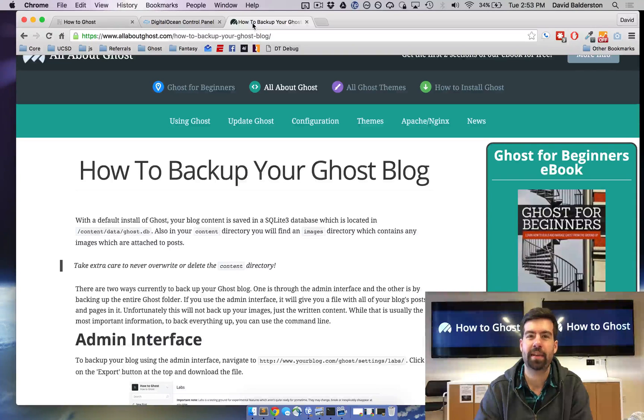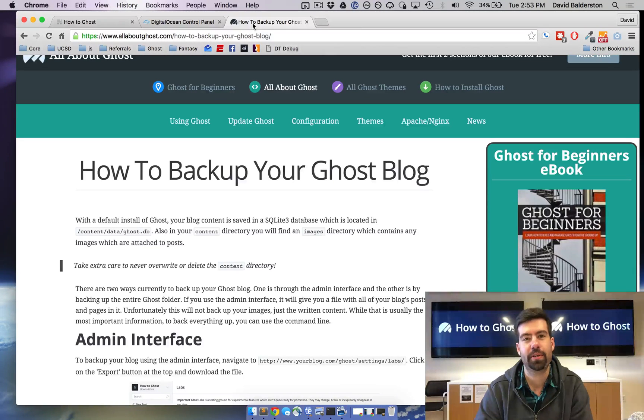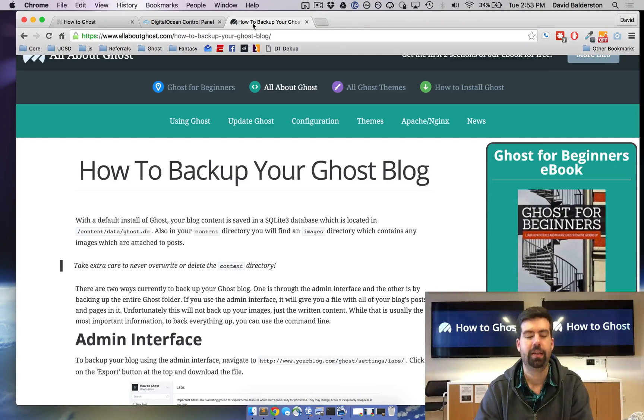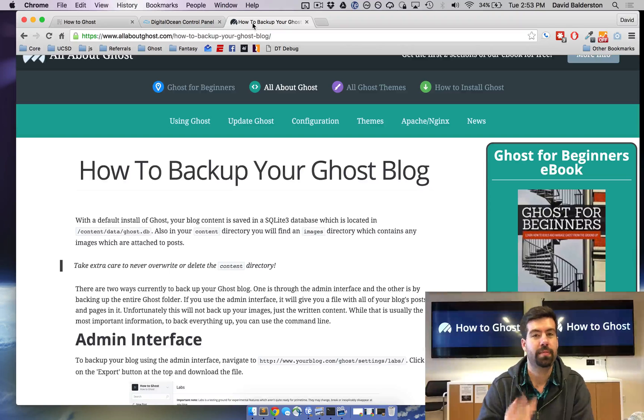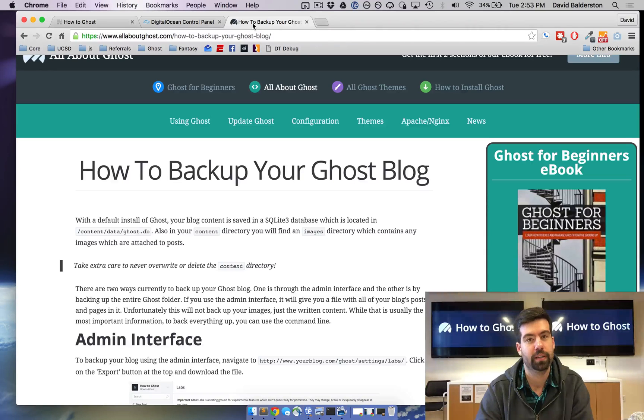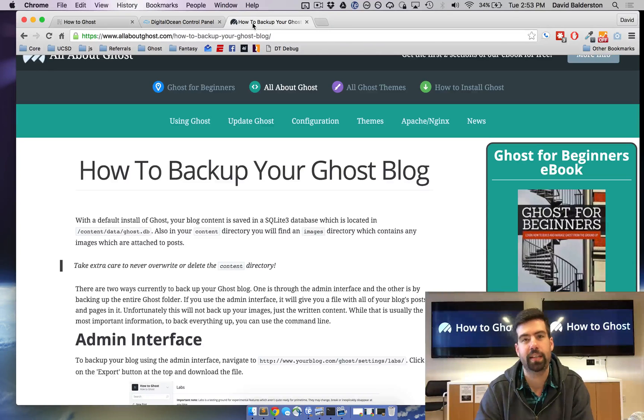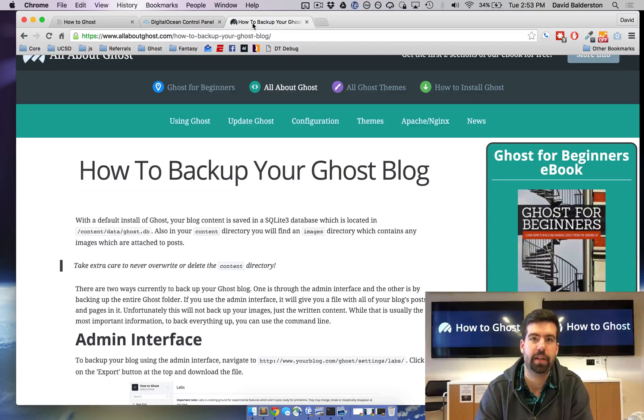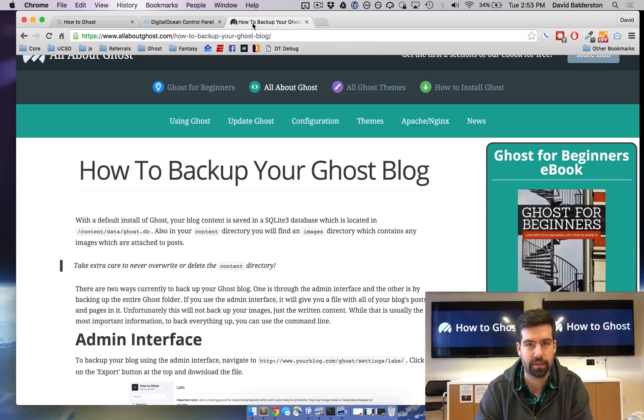What's up guys, this is David from HowToGhost and today I'm going to show you how to backup your Ghost blog. So there's two different ways to backup your Ghost blog. One is through the admin interface and the other is to use the command line to just backup all the files.